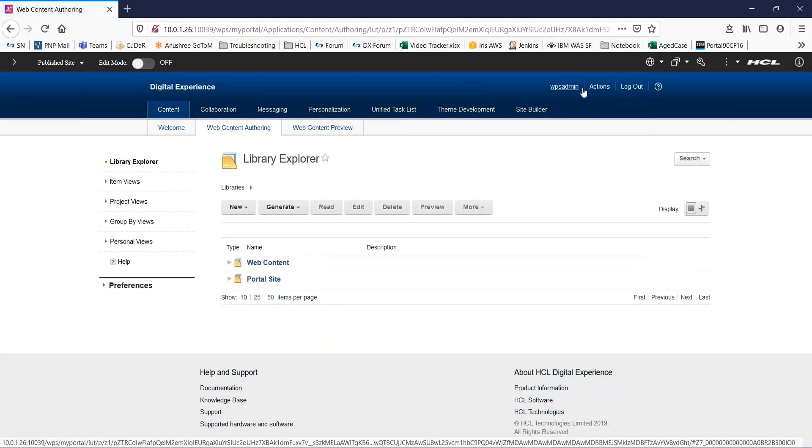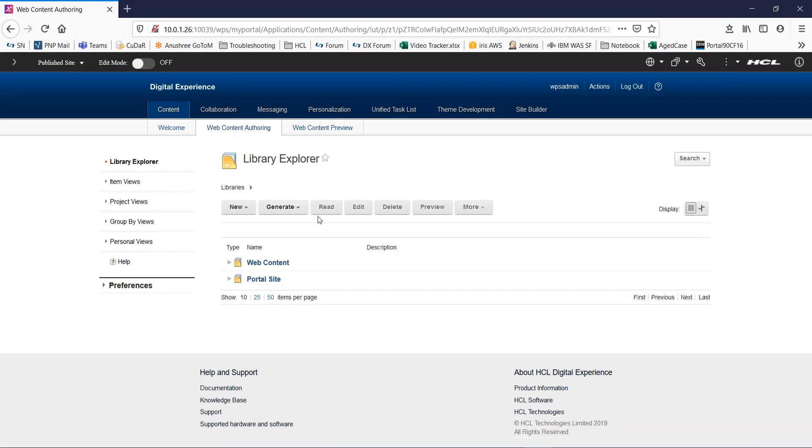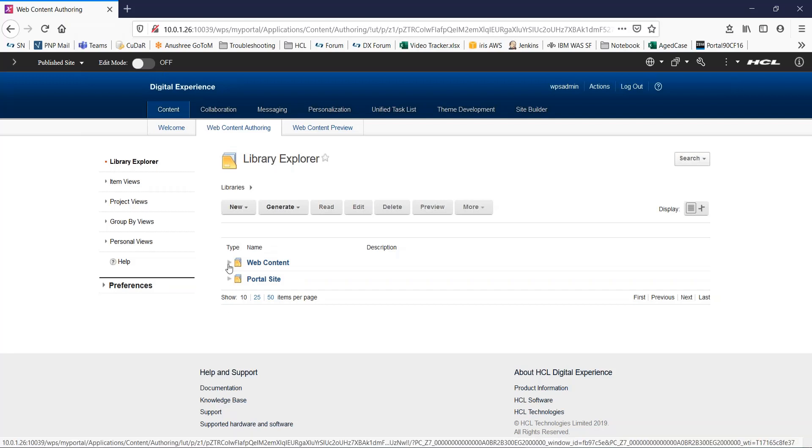I will click on content, web content authoring. So I am in the authoring portlet. Here, you will not see the library we created right now. To be able to add this library to this list so that it is available by default,